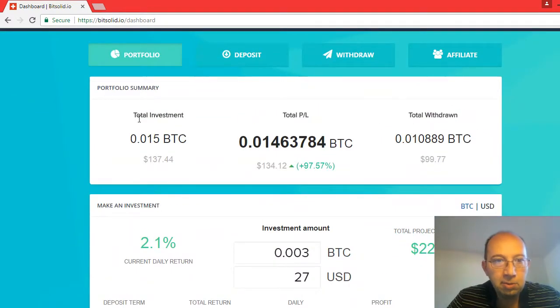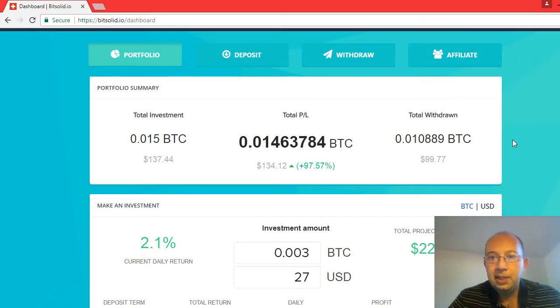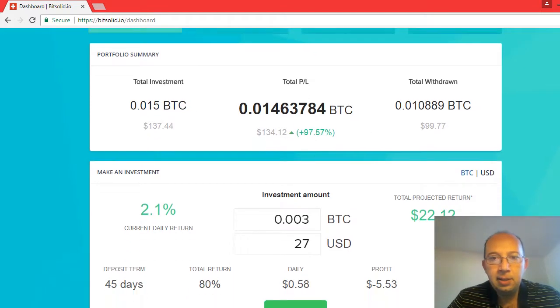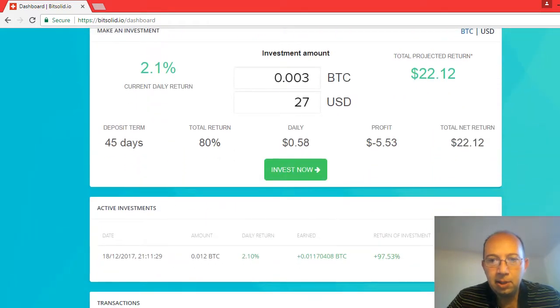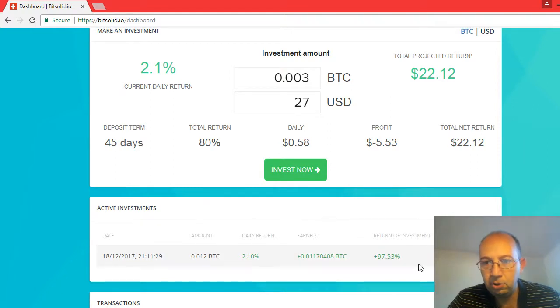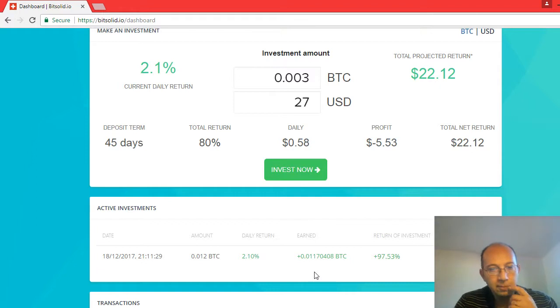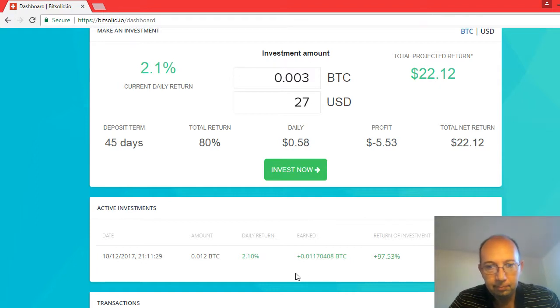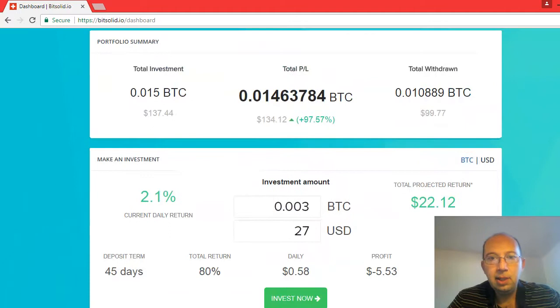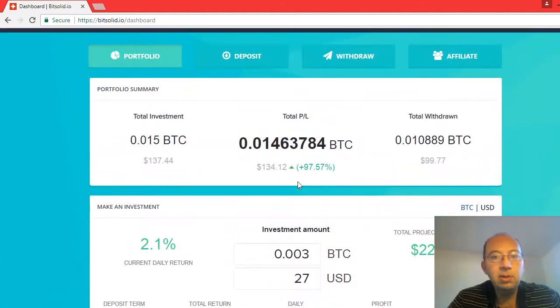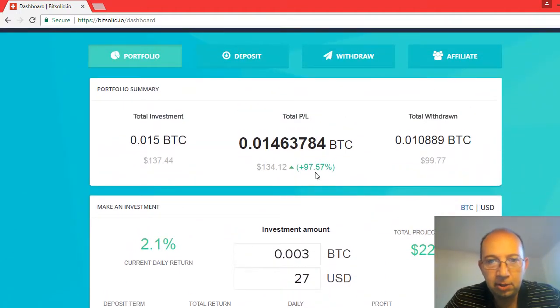Right here it shows my total investment 0.015 and here we are at the end. This I believe is no longer counting up. It says it's still trading but the other one just disappeared about 15 minutes ago.